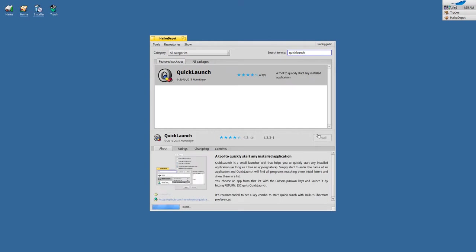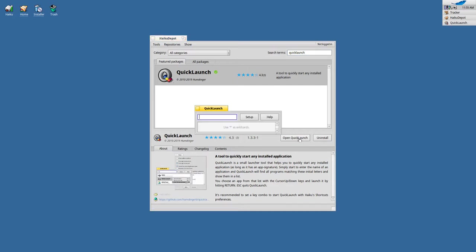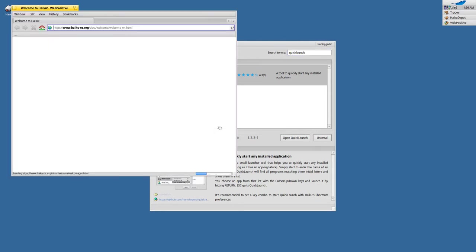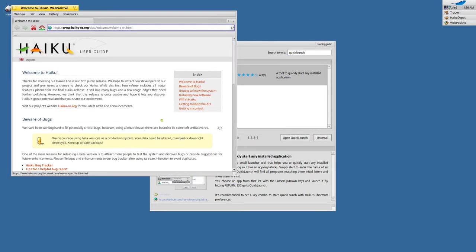Now this was very quick, as you can see. We can now open QuickLaunch and there it is. I can type in something like 'web' for showing Web Positive. Just click on it or press enter, and the application will launch.